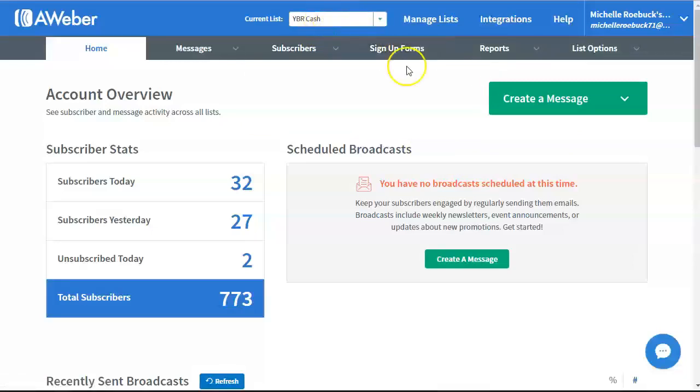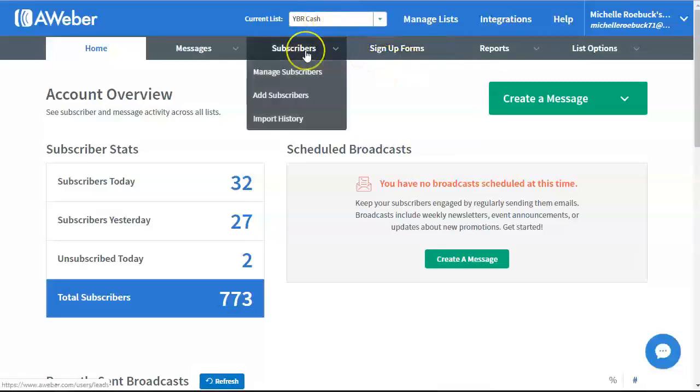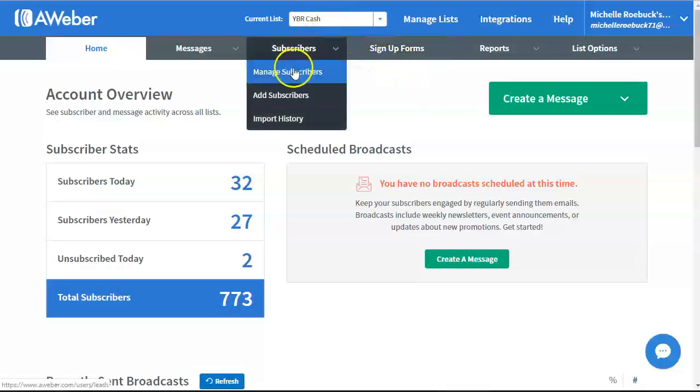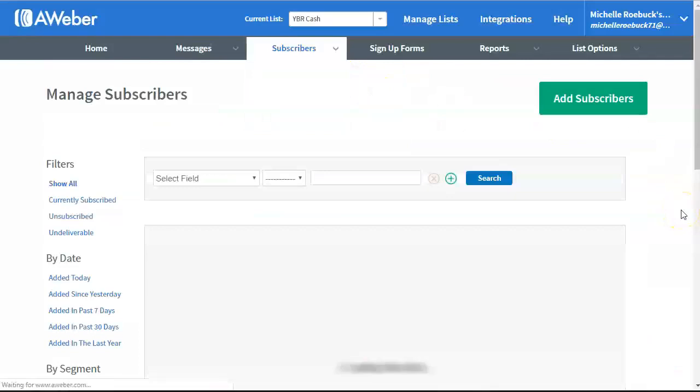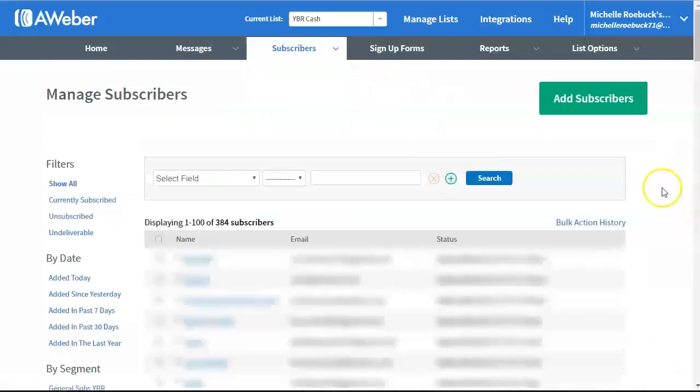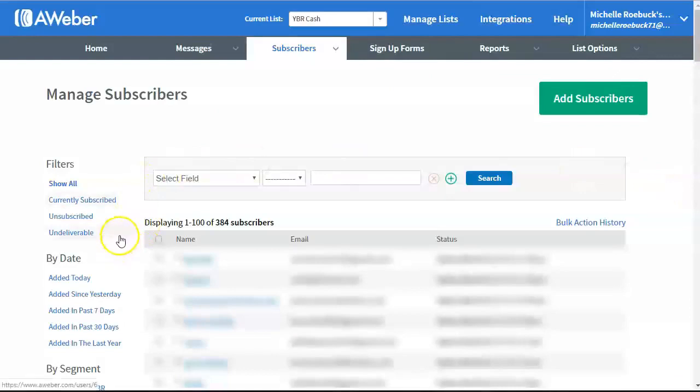So what I do here, I'm in one of my larger lists. Go to Subscribers, hover over that, click on Manage Subscribers. And I'm going to have to block out these email addresses just to protect privacy. But what I do is here, where's this select field?